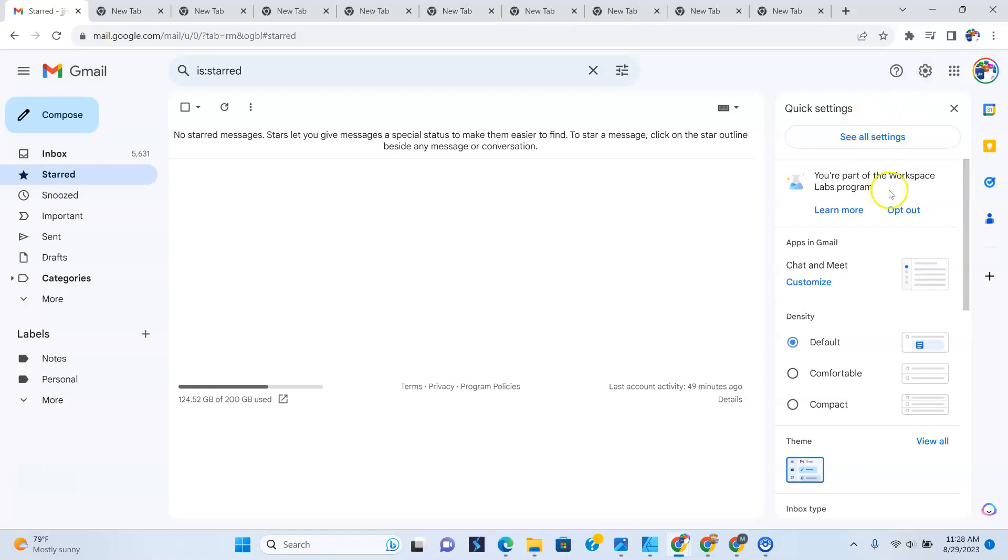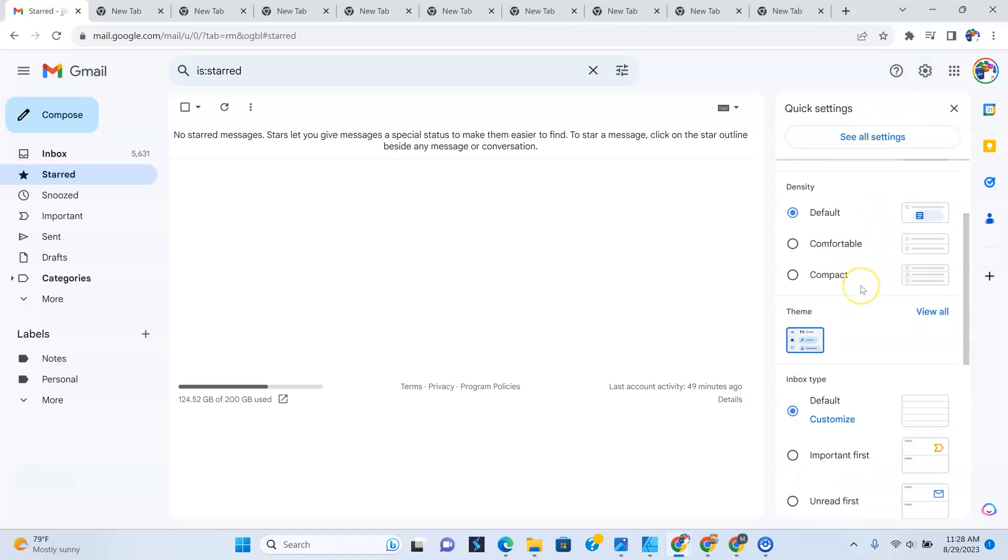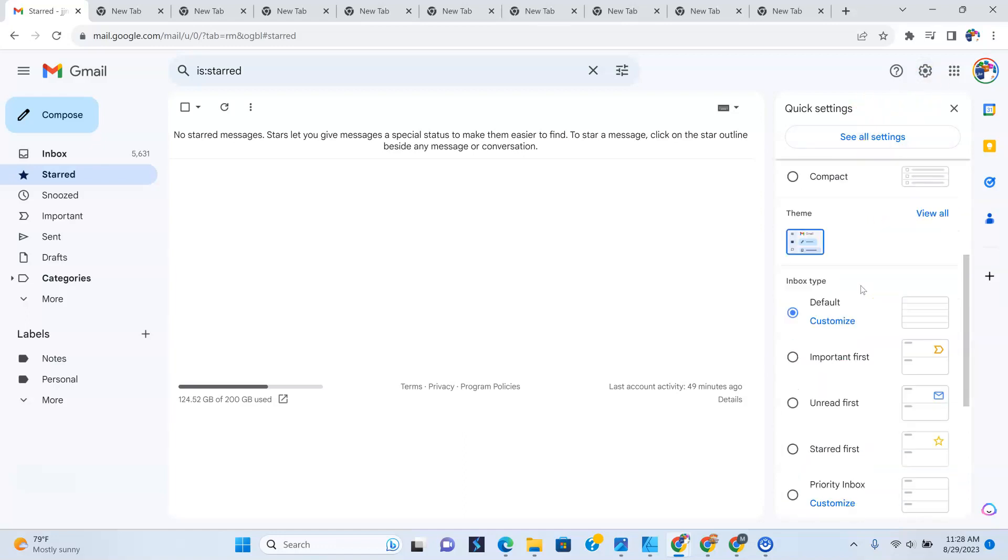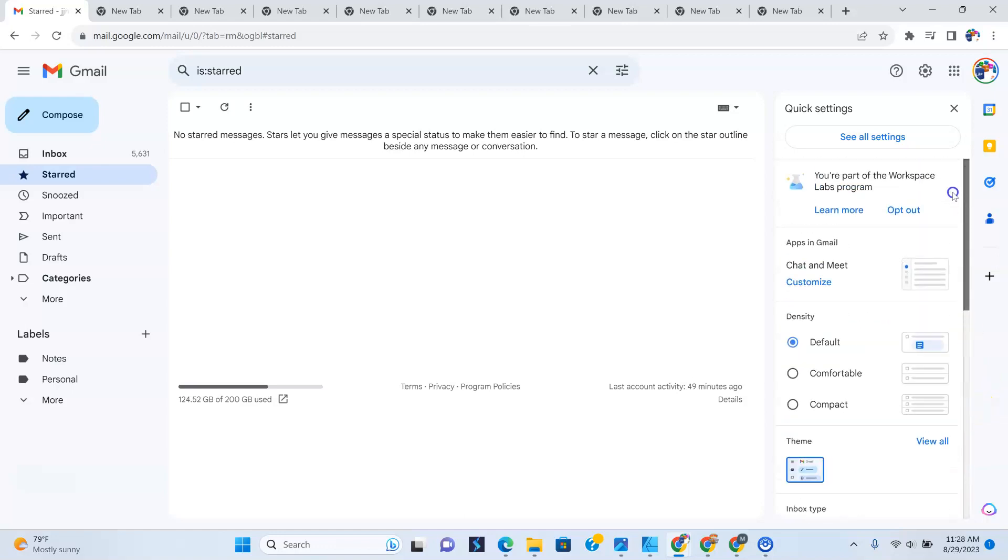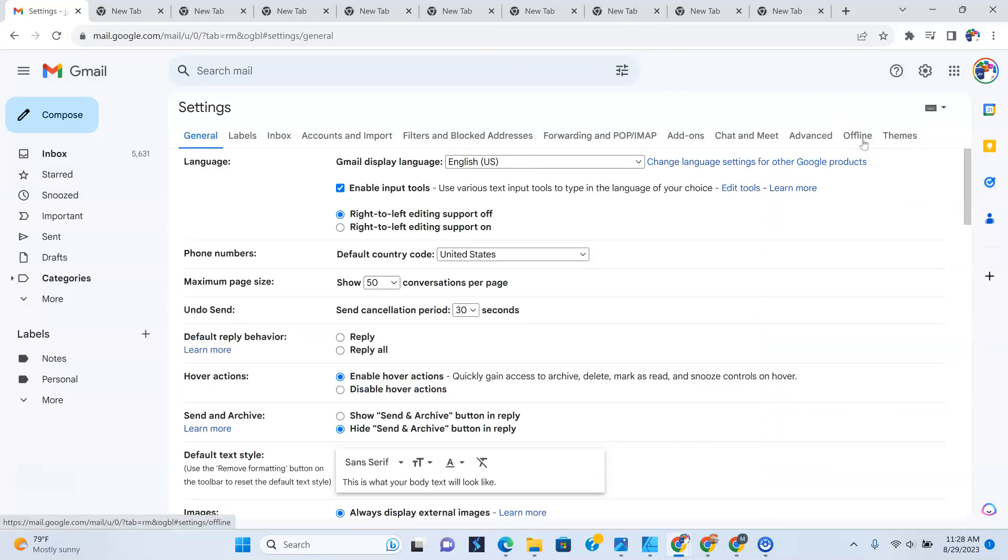And as you can see, settings pulls up where you could customize your theme and all that stuff. But that's not what we're going for here. What you want to do is go to see all settings. So I'm going to click that right now.